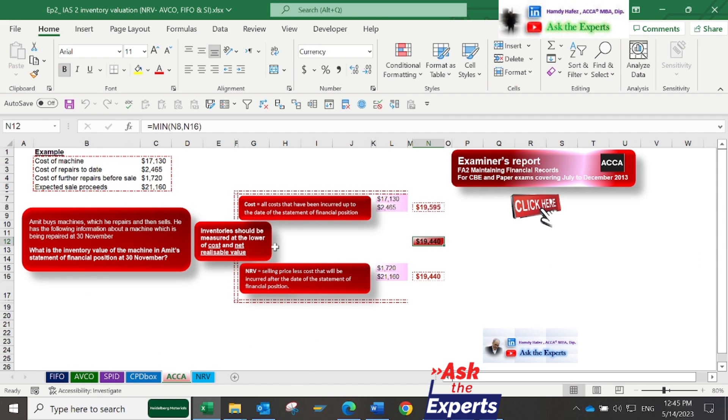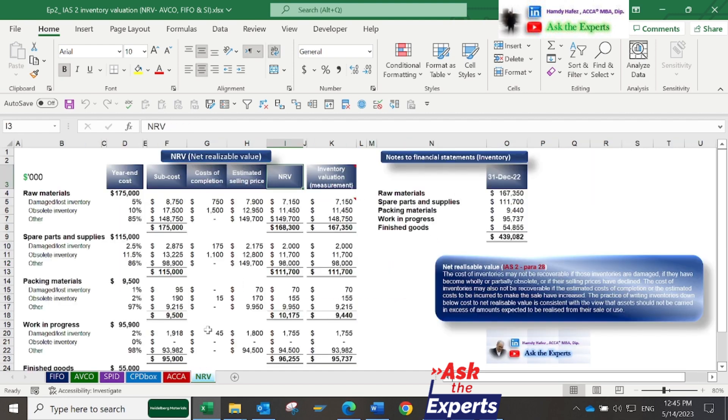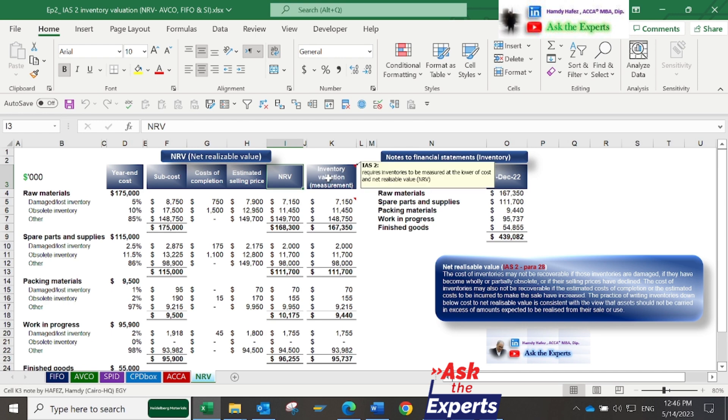The net realizable value is the estimated selling price of inventory after deducting costs of completion, such as sales commission and shipping costs. Also, the cost of further repair may be needed before sale in case of damaged inventory.